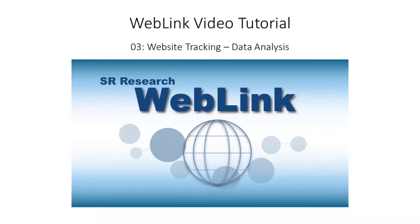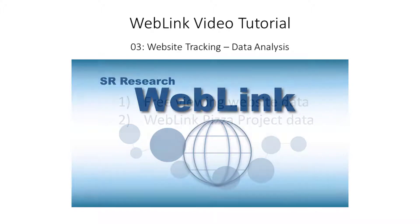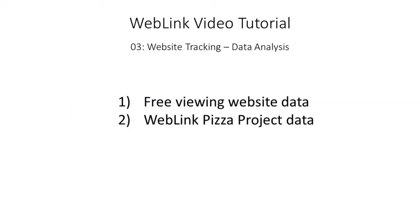In this video tutorial we will use Data Viewer to analyze data collected using Weblink's WebPage component. Before analyzing the data I recorded with the website tracking project we created in the previous tutorial, I want to first illustrate how Data Viewer parses and displays data collected with Weblink's WebPage component.